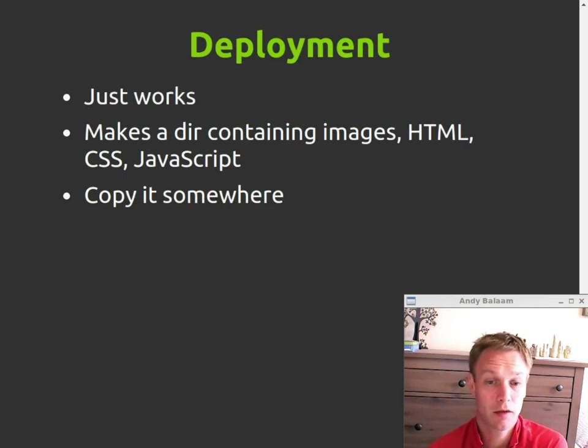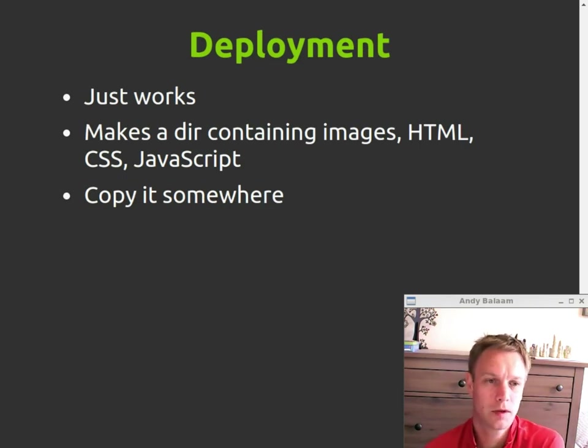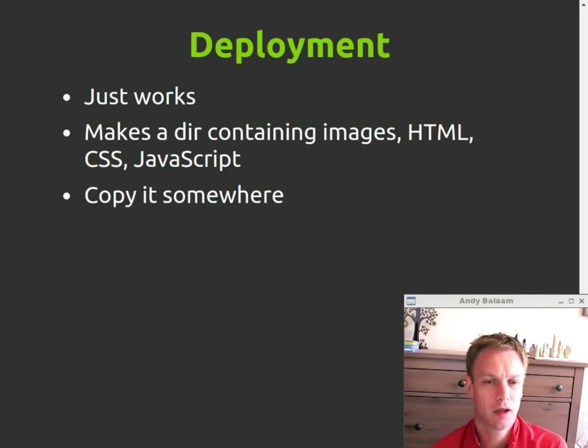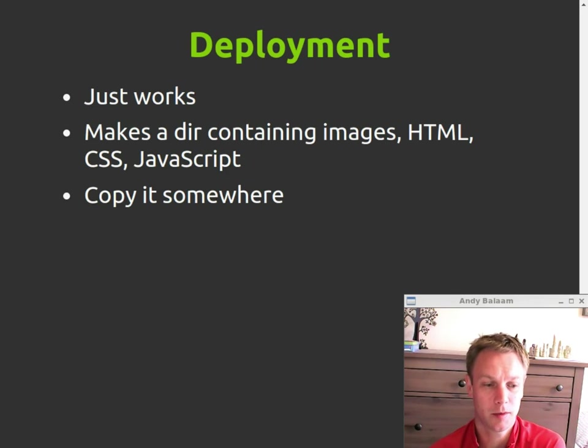And then you can make a finished sort of deployable version of your thing in three clicks, or you can run it and see if it works in one click. So that's pretty useful. And it does seem to work. You press the deploy button, it makes you a directory containing all the images, HTML, CSS and JavaScript that you need, and copies it somewhere, and then you can just open the HTML file in your browser and it works.